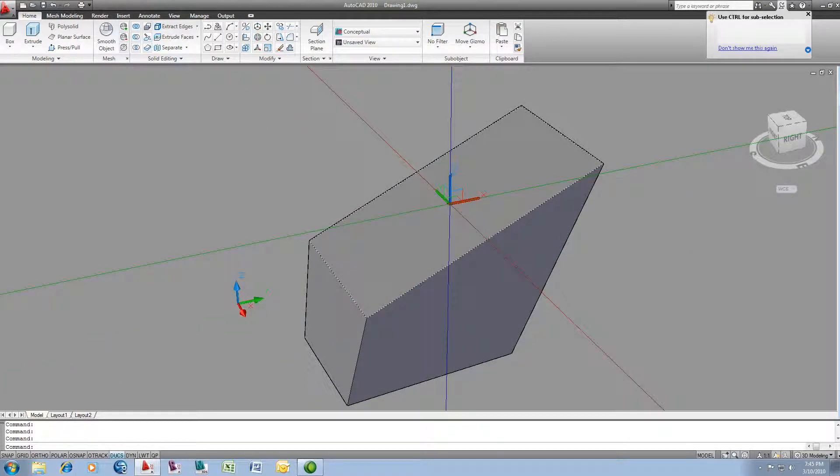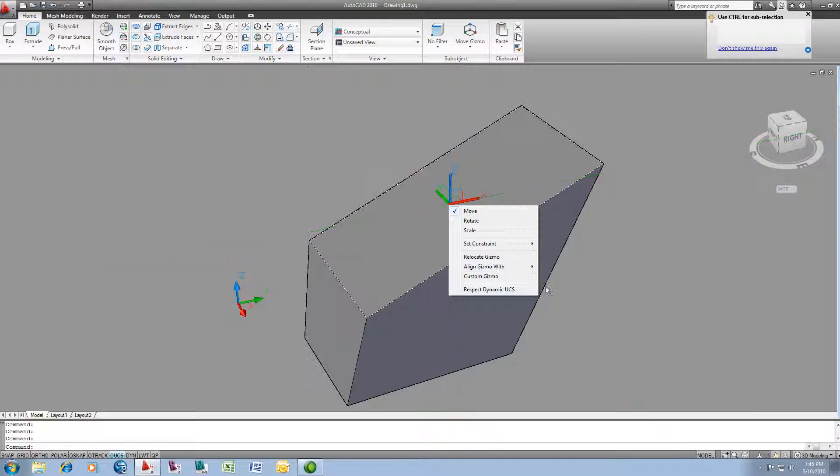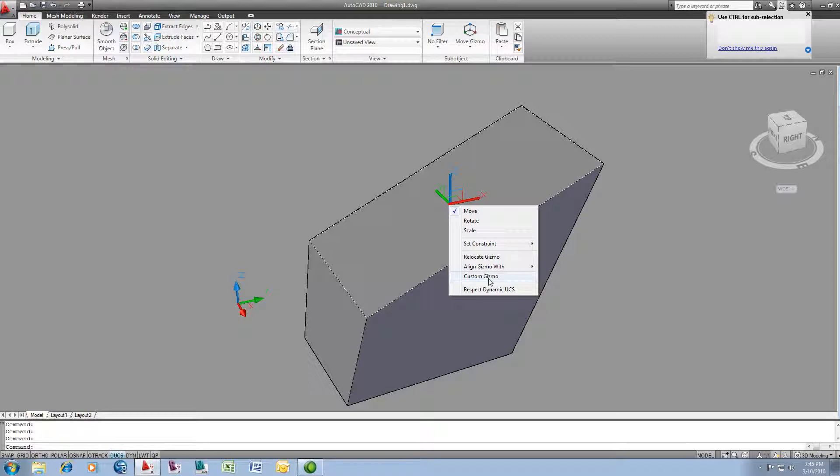To do that, all I have to do is right mouse click and I can choose custom gizmo. You can also align a gizmo with the current face, and that's what it's doing right now by default. Or with the world coordinate system, or a current coordinate system. What I'm going to do is tell it to use a custom gizmo.